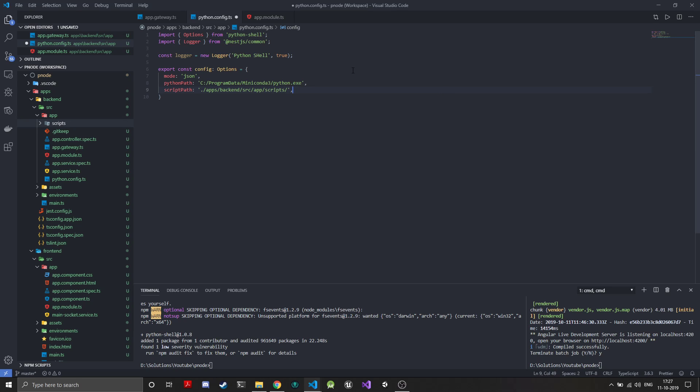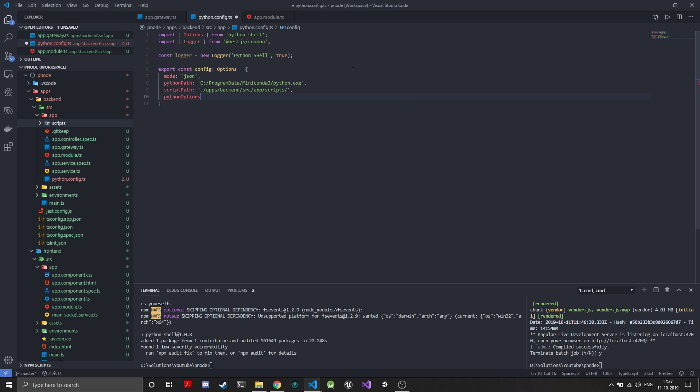The next thing is Python options. We just give it the flag hyphen u. This will just make all the logging we do in the Python side print and be sent to node in real-time.